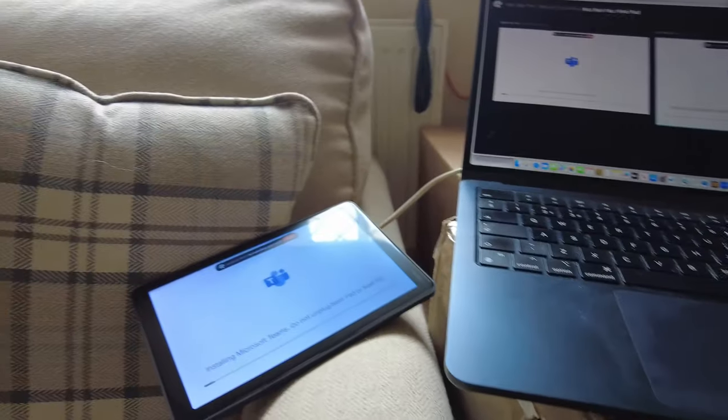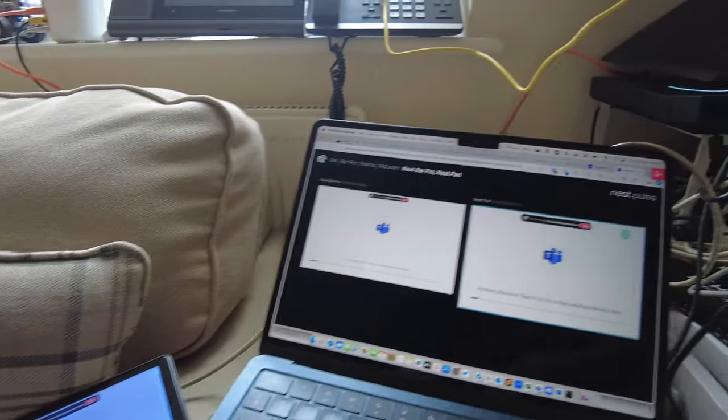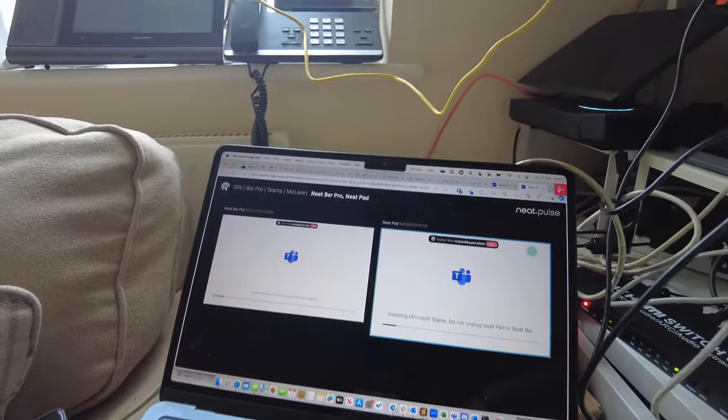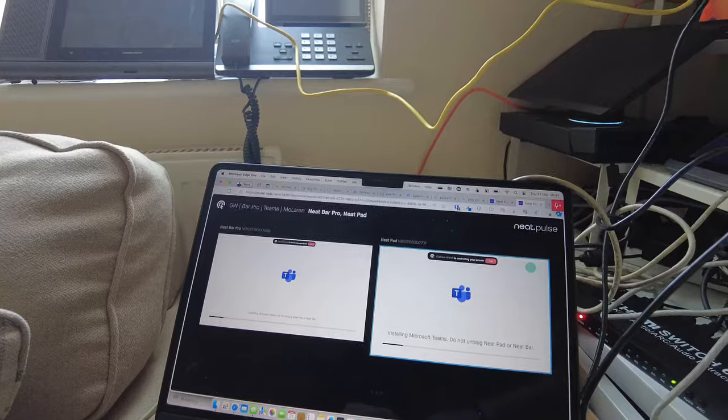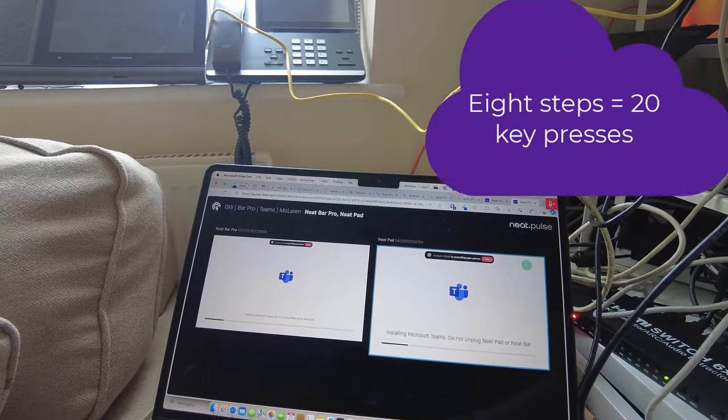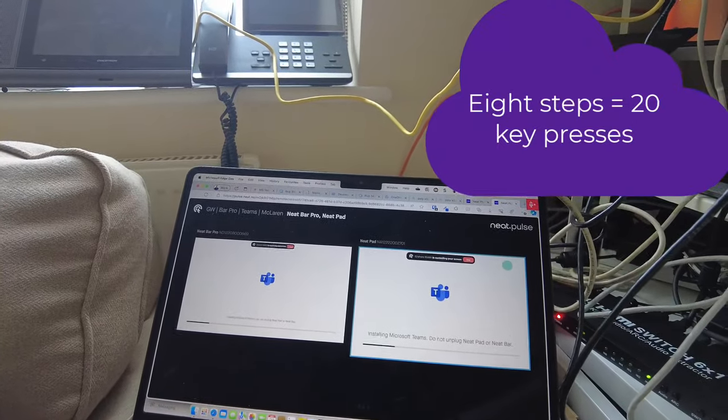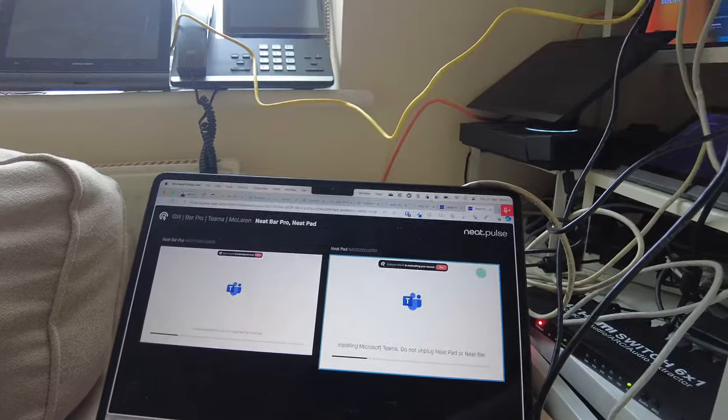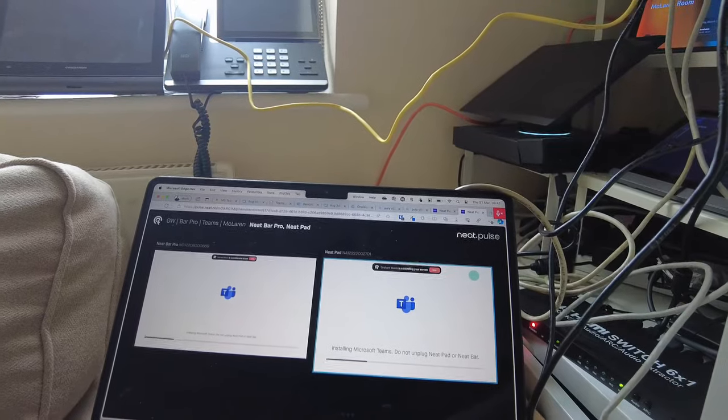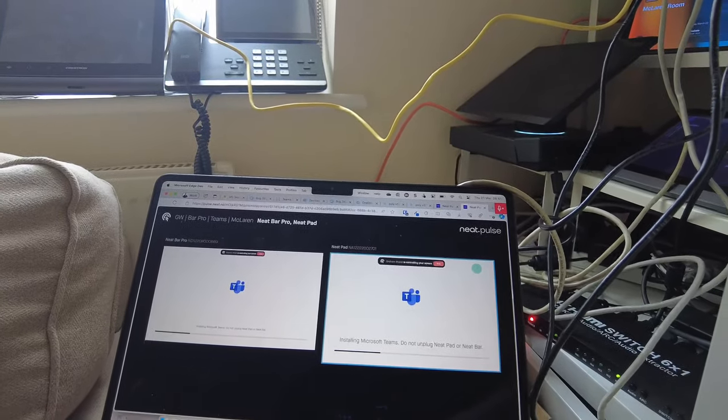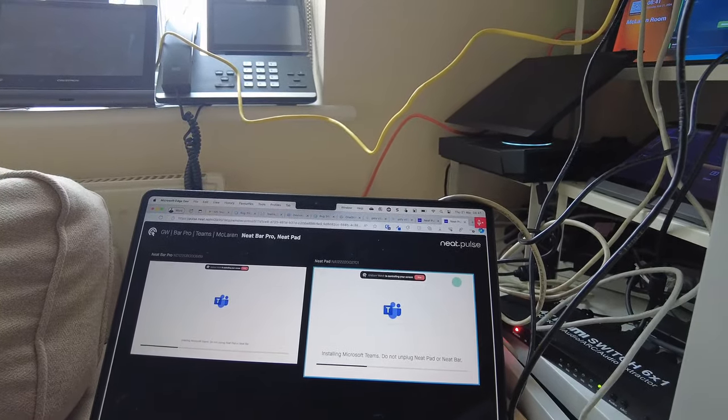So very simple for someone at a remote site to install a Neat Bar. I think it was eight steps, eight presses of a next button, enter an eight-digit code, and then you've got full control over this device.